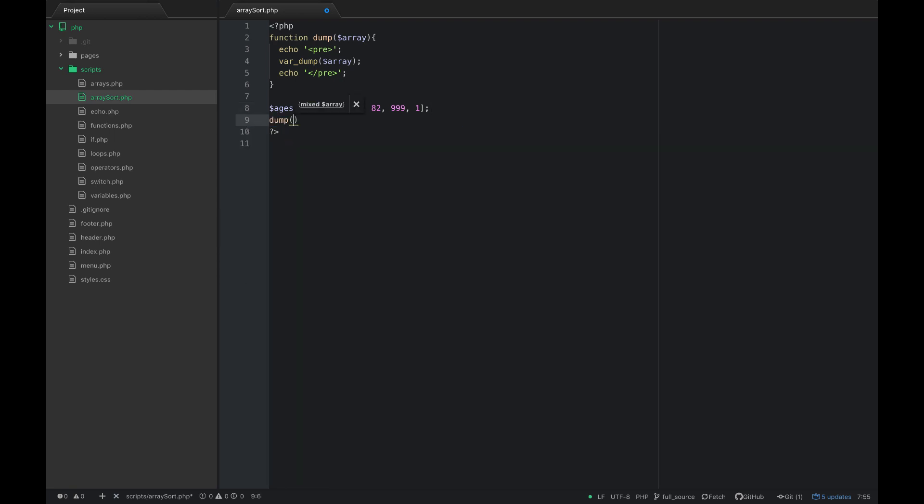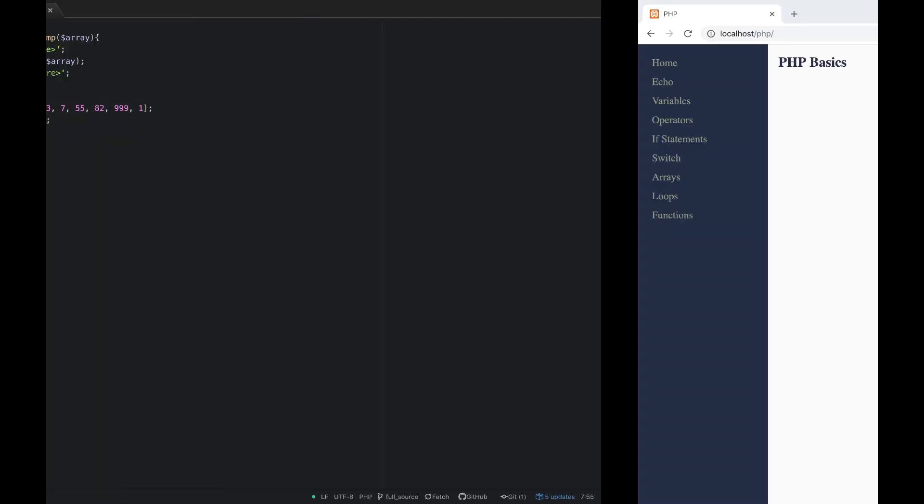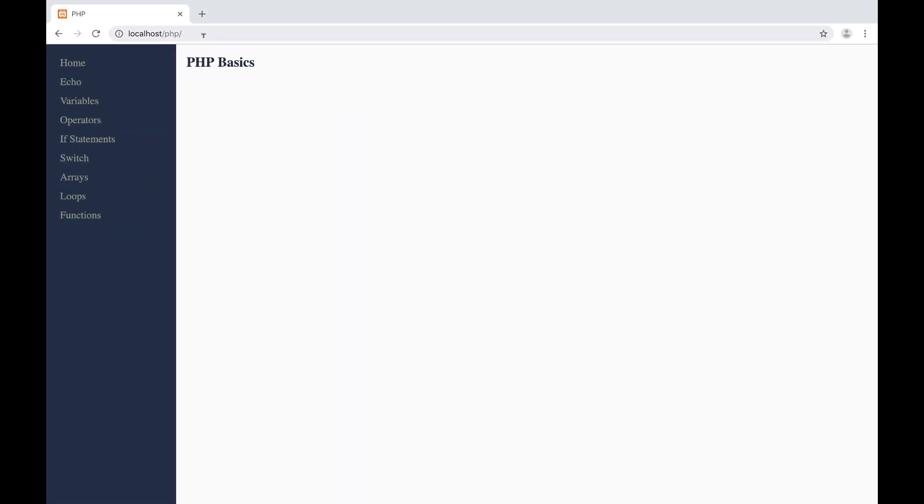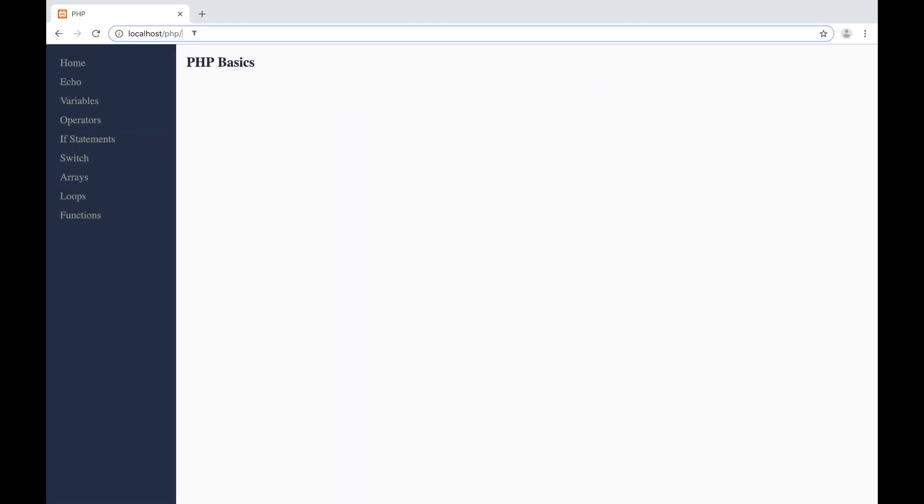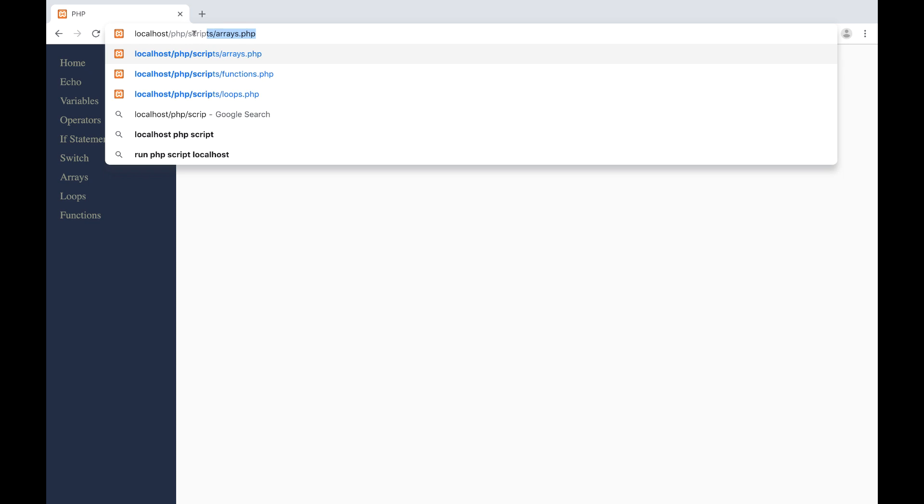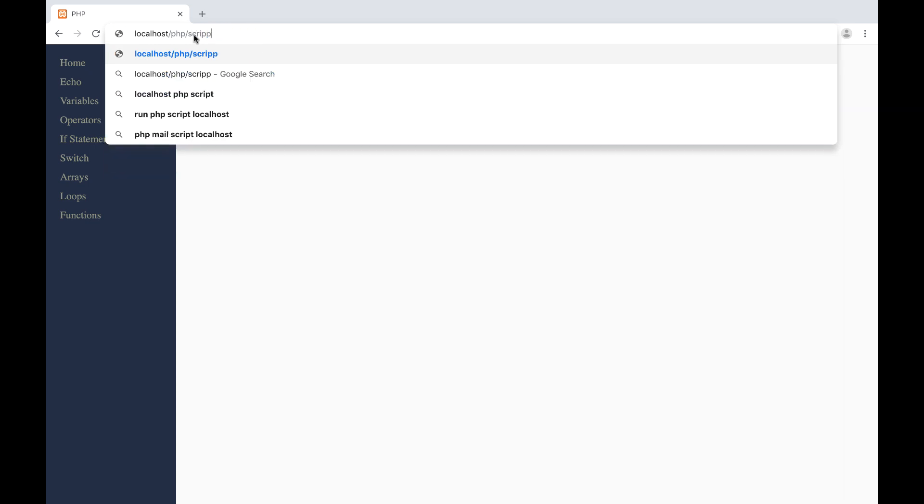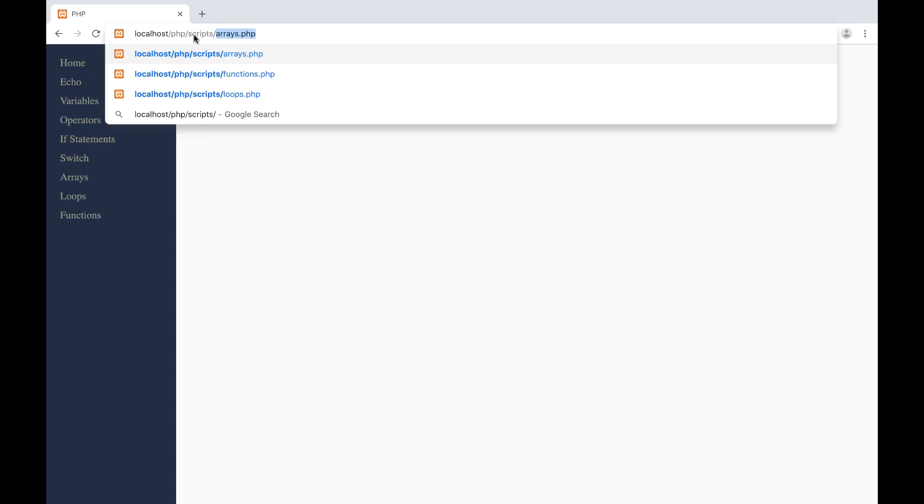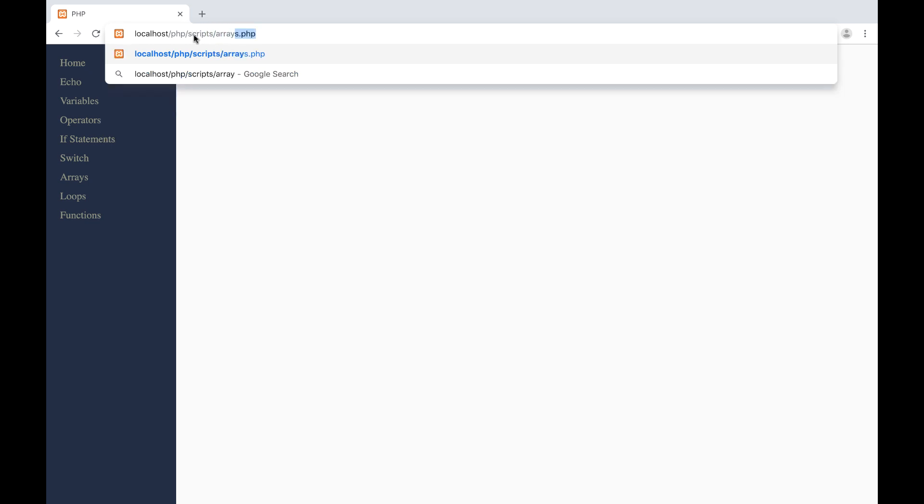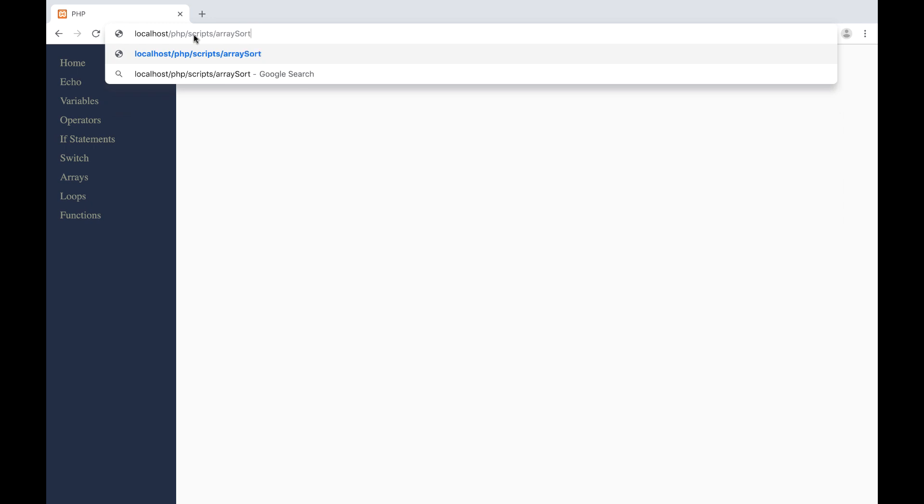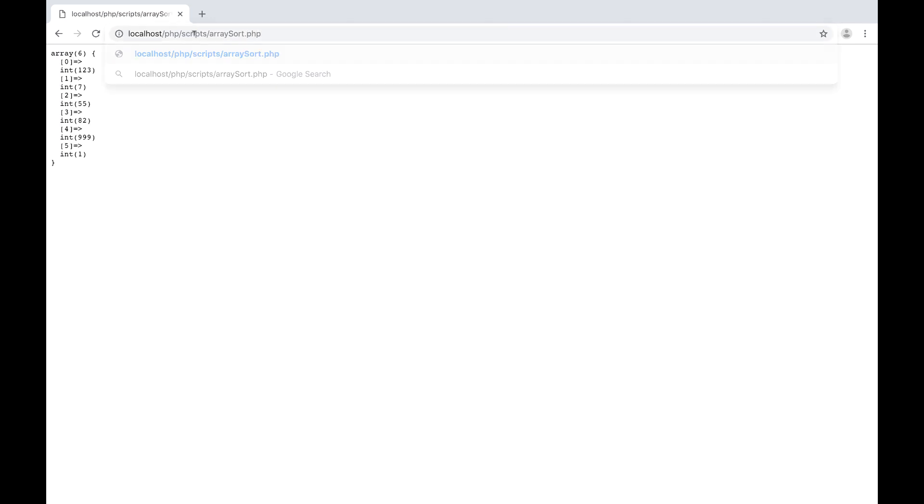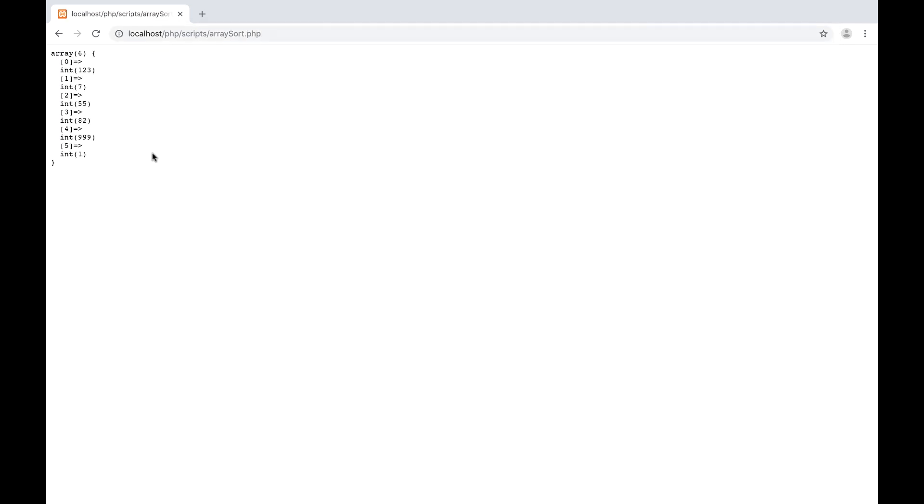If I wanted these to be printed in alphabetical order I can see that if I dump ages and we'll go to the site here and navigate to scripts and array sort dot PHP, we can see that we have 123, 755, 82, 999 and 1.